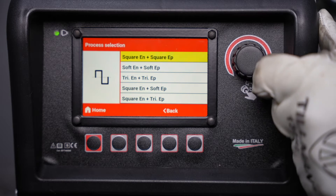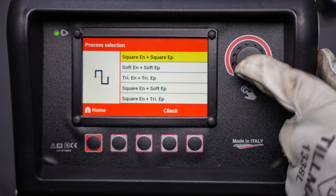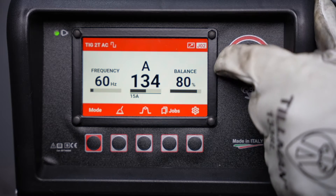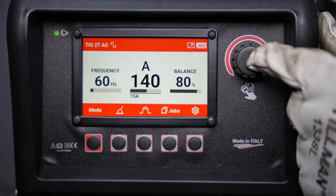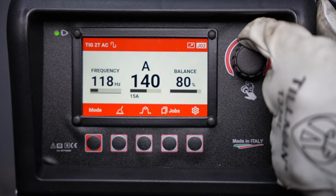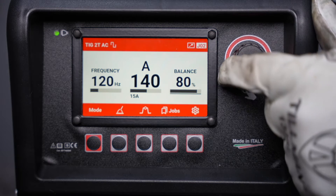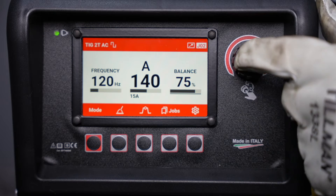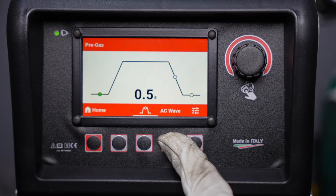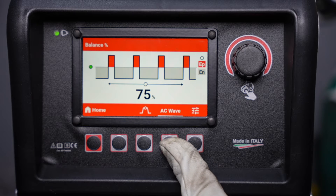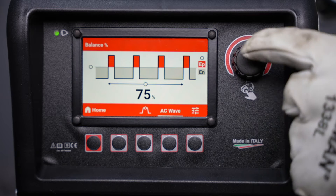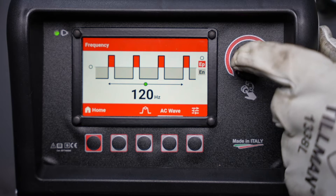I'll just select square wave here to demonstrate the other features that we have, and once again high frequency start. Similar to before we have our amperage — you can press on the encoder wheel to adjust your frequency and press on it again to adjust your balance right here from the home screen. If we go into the main settings menu and AC wave, you can still adjust these main parameters like your AC balance and frequency.